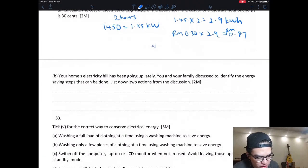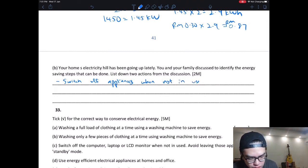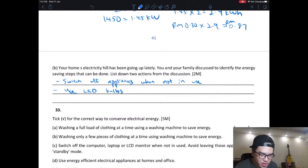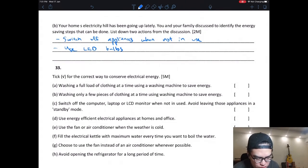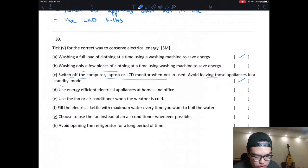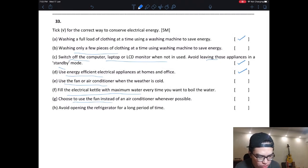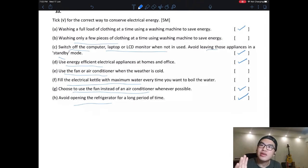Your home electricity bill has been going up — your family discusses energy-saving steps. The exercise asks you to identify at least two actions. Tick the correct energy-saving practices: switch off appliances when not in use — correct; use LED bulbs — correct; wash only a full load of clothing — correct; avoid leaving computer on standby, switch it fully off — correct; use fan instead of aircon when weather is cool — correct. Do not fill the electric kettle with maximum water every time — only boil what you need. Avoid opening the fridge for long periods — correct.